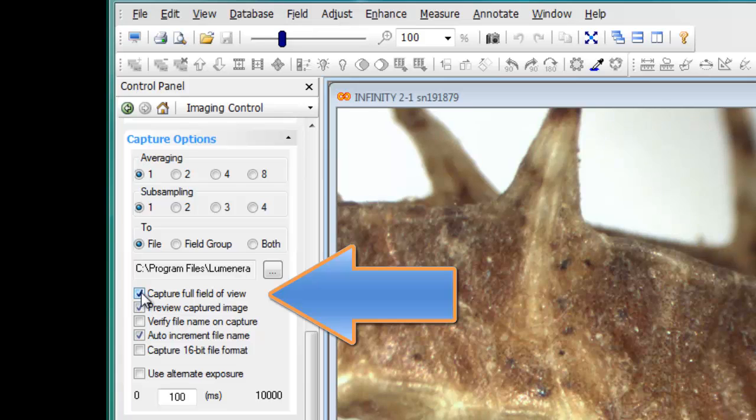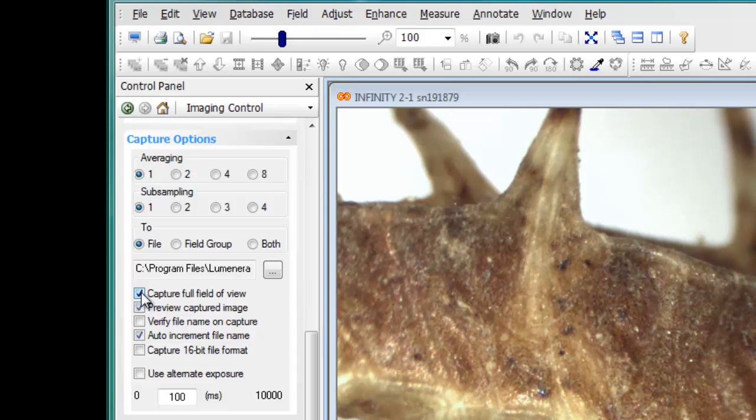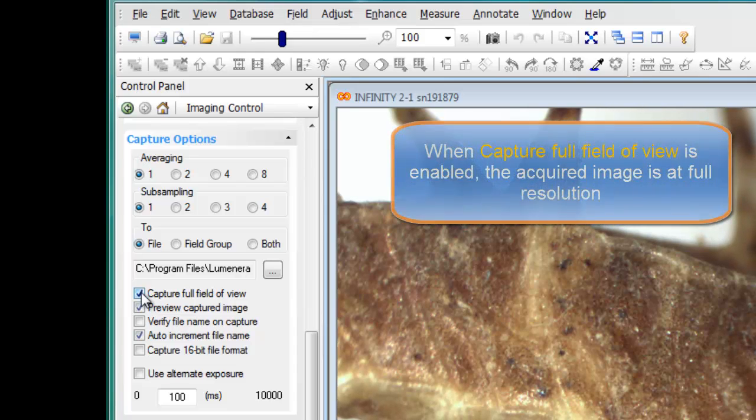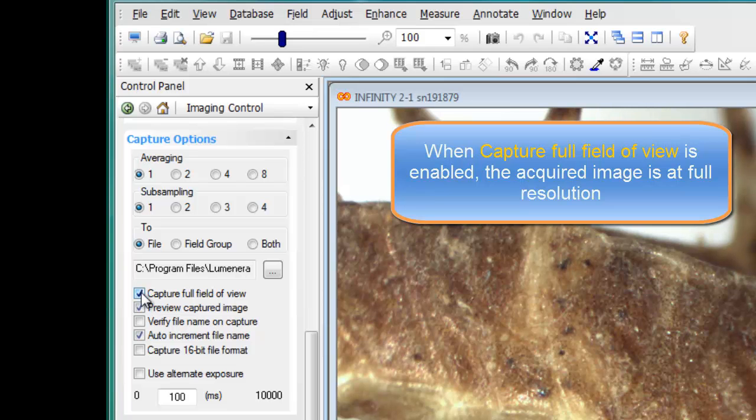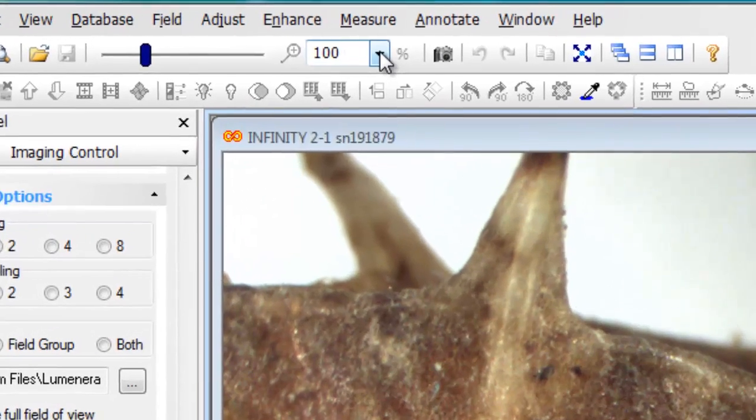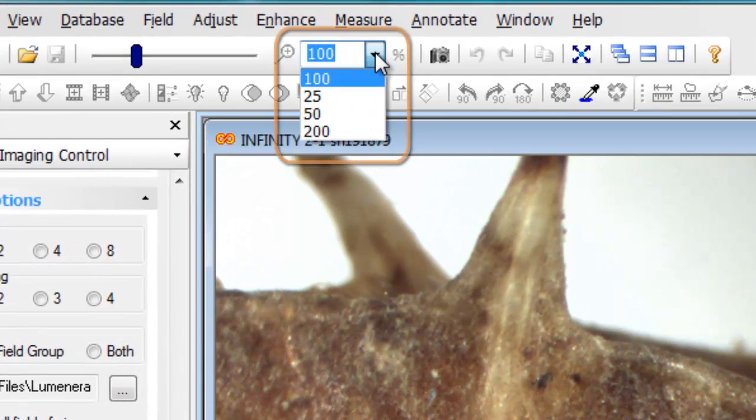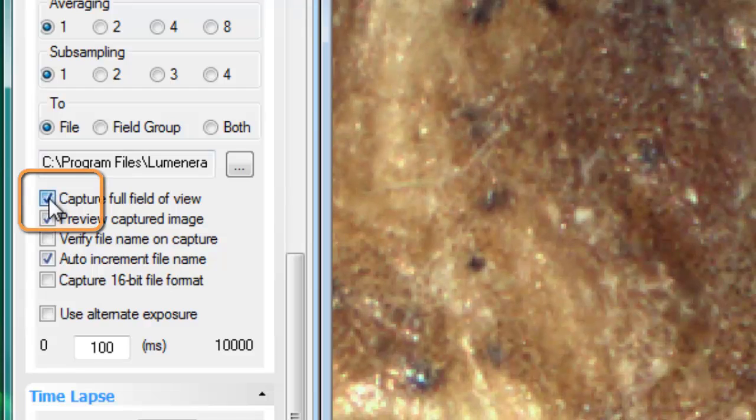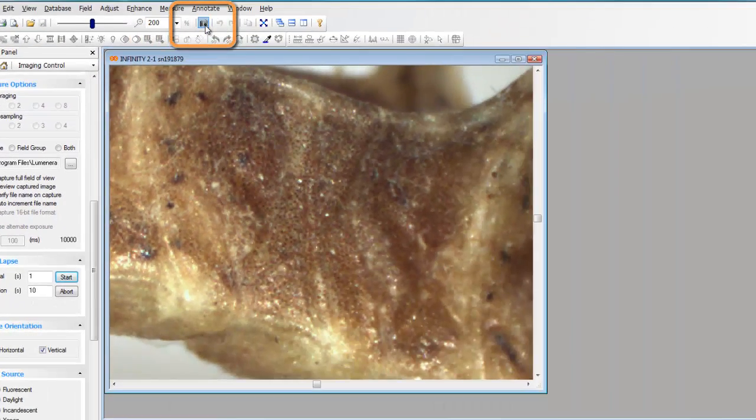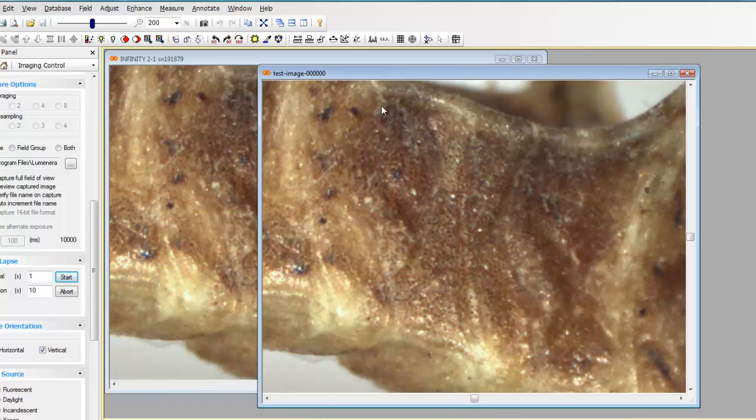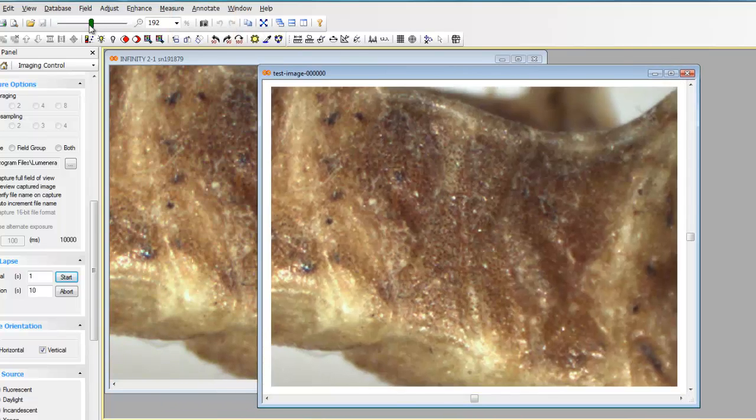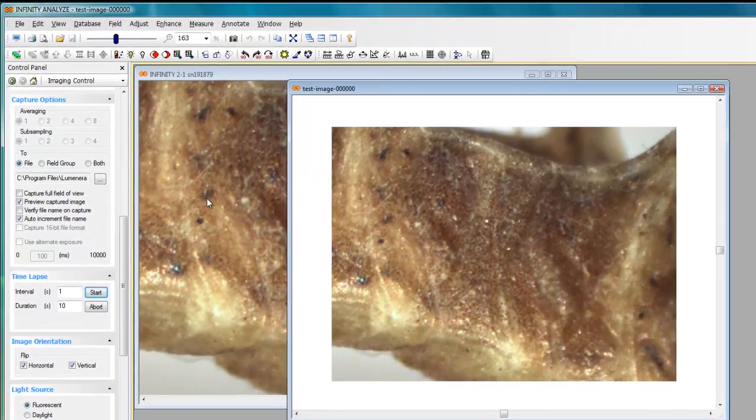The capture full field of view specifically tells Analyze that you want to capture the entire resolution from your camera, whether it's a 1.5 megapixel, 2 megapixel, 3 megapixel, or 5 megapixel camera. Capture full field of view when enabled will always take the image of the entire field of view. However, if you remove that checkbox and change your live preview zoom scale and now click on the capture button, you'll see that the image captured here is showing me just the portion of the image that was visible in my live preview.